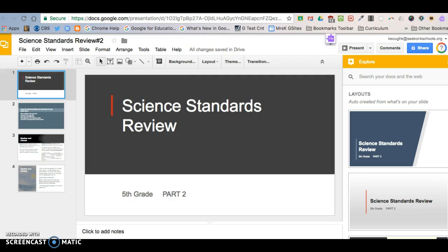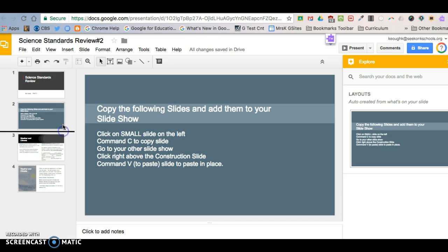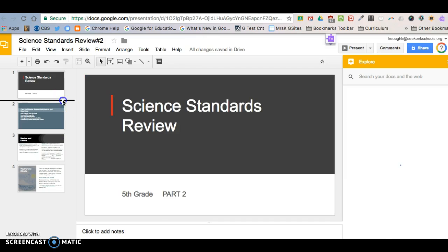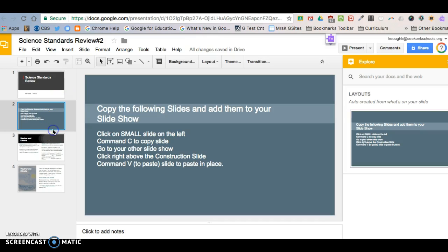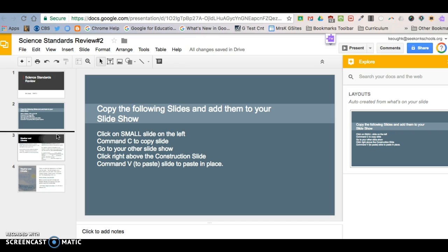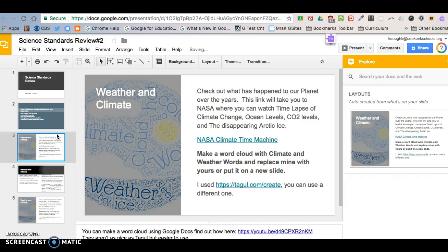You're going to go to the other presentation. You're going to click where you want to put that slide. So if I want it in between the second and third slide, so I want this new slide to be slide three, I can command V for paste, and there it is.